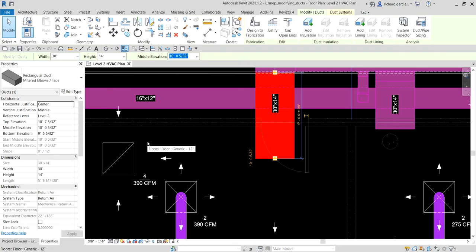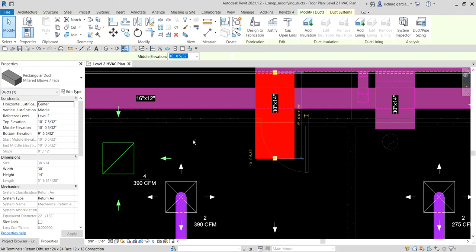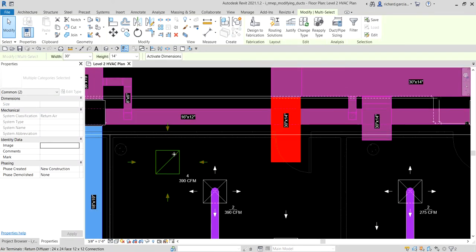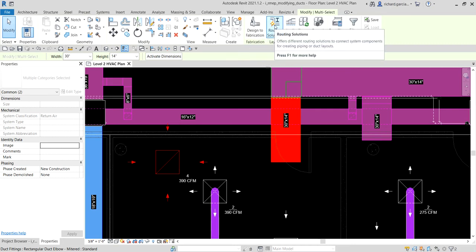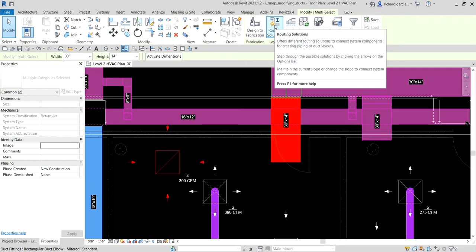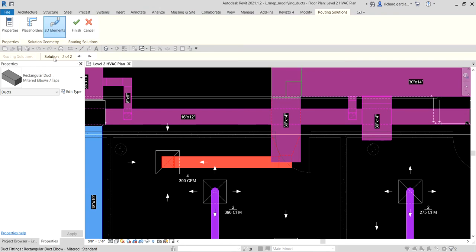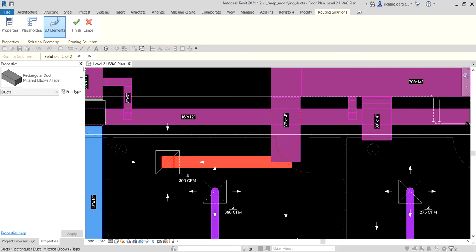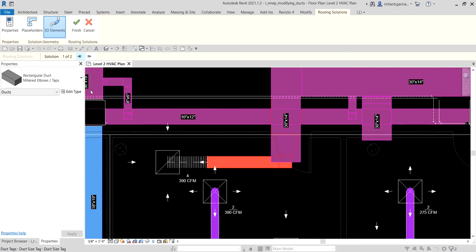With the duct still selected, I'll hold Ctrl and click the air terminal. Now that I have both elements selected, a Layout panel appears showing Routing Solutions, which offers different routing solutions to connect system components for ductwork or piping. I'll select Routing Solutions — by default it shows two solutions. Clicking the arrow shows the other option, which uses a flexible duct. I'll select Finish to apply the routing solution.